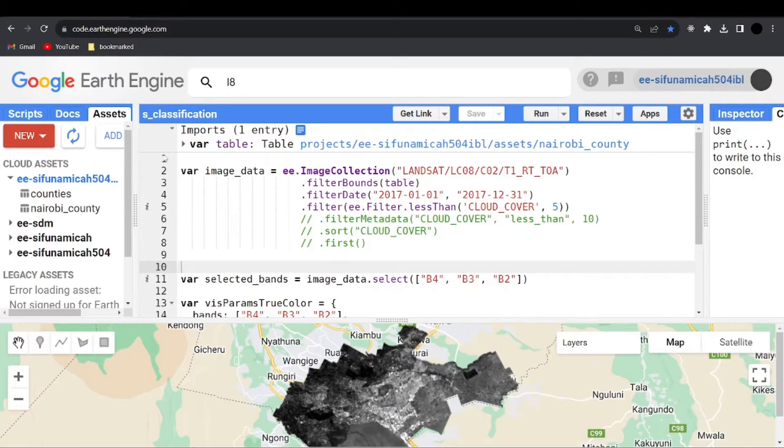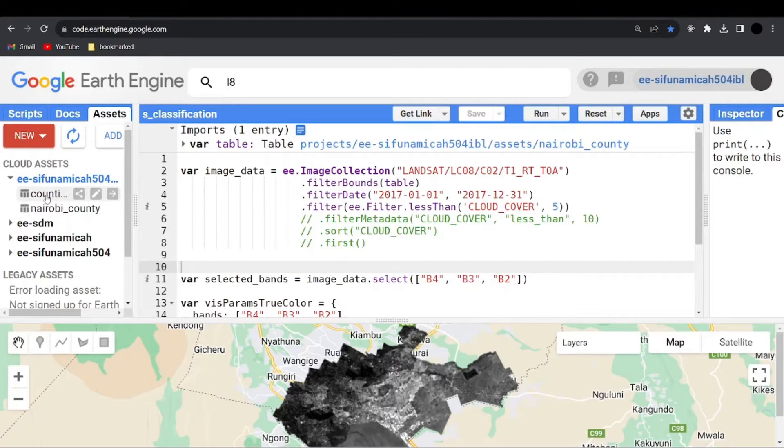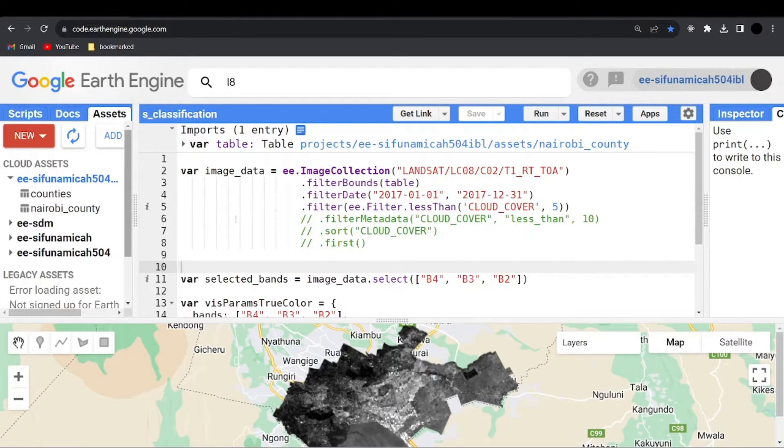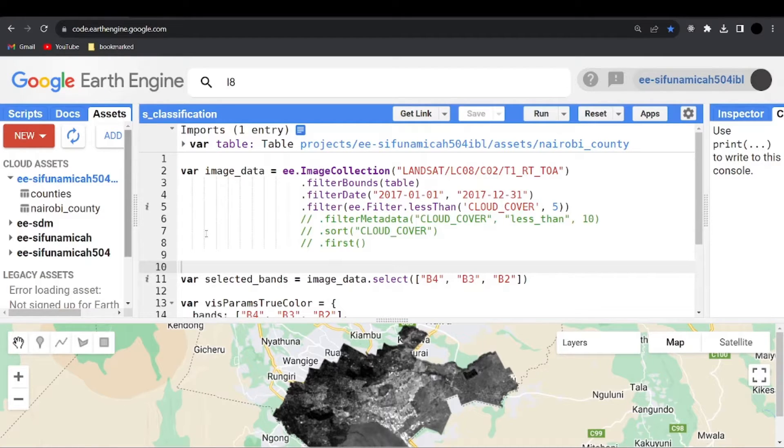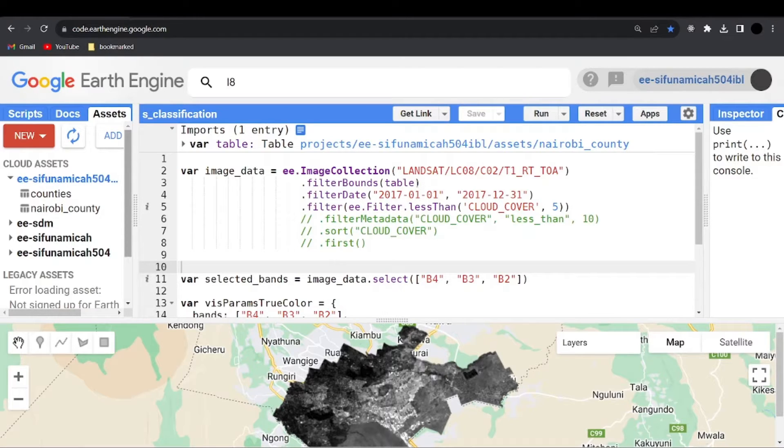As you can see, I have the assets counties and Nairobi County shapefiles. So I'm assuming that you have already created your GE project and you are ready to start working with the imported data and also import the Landsat or the Sentinel data.